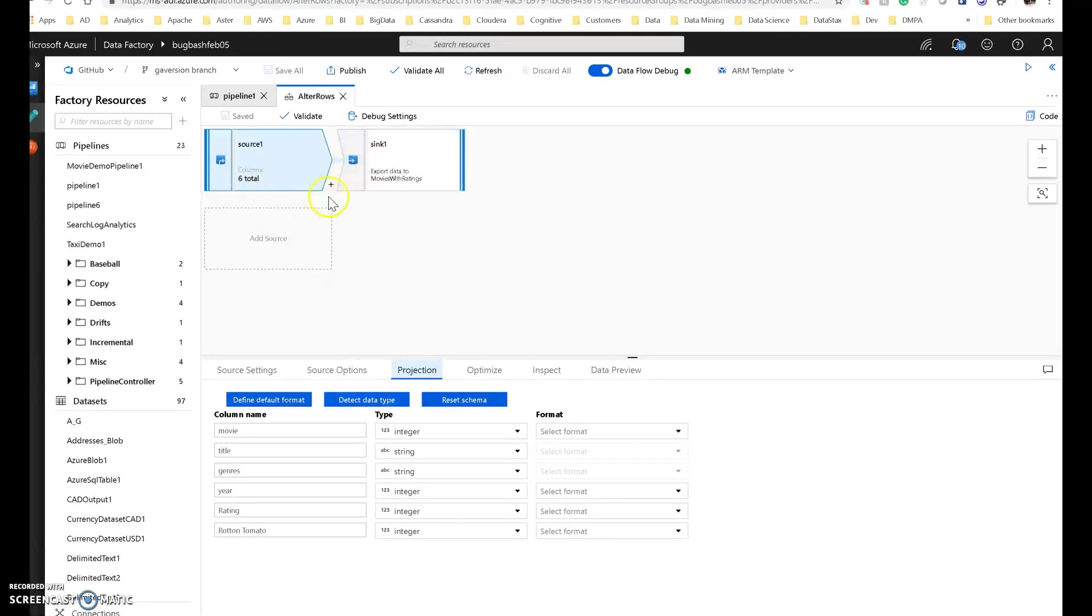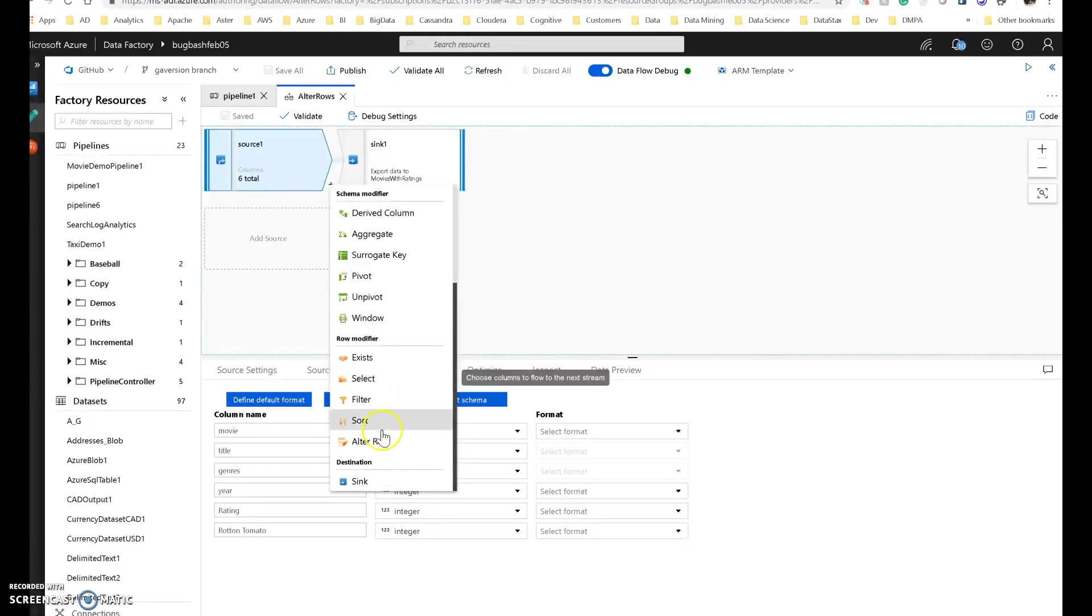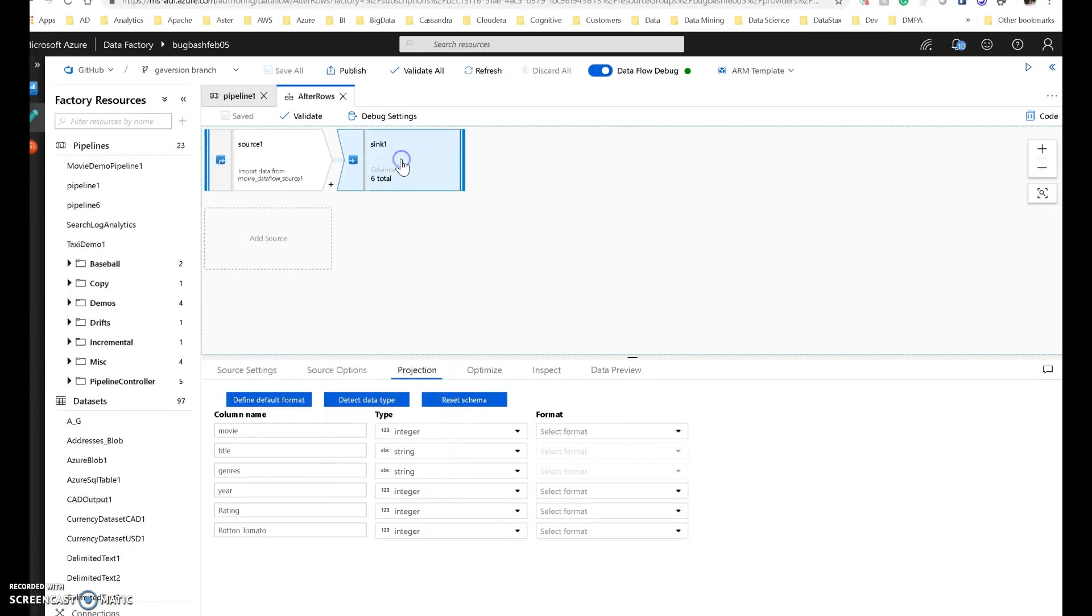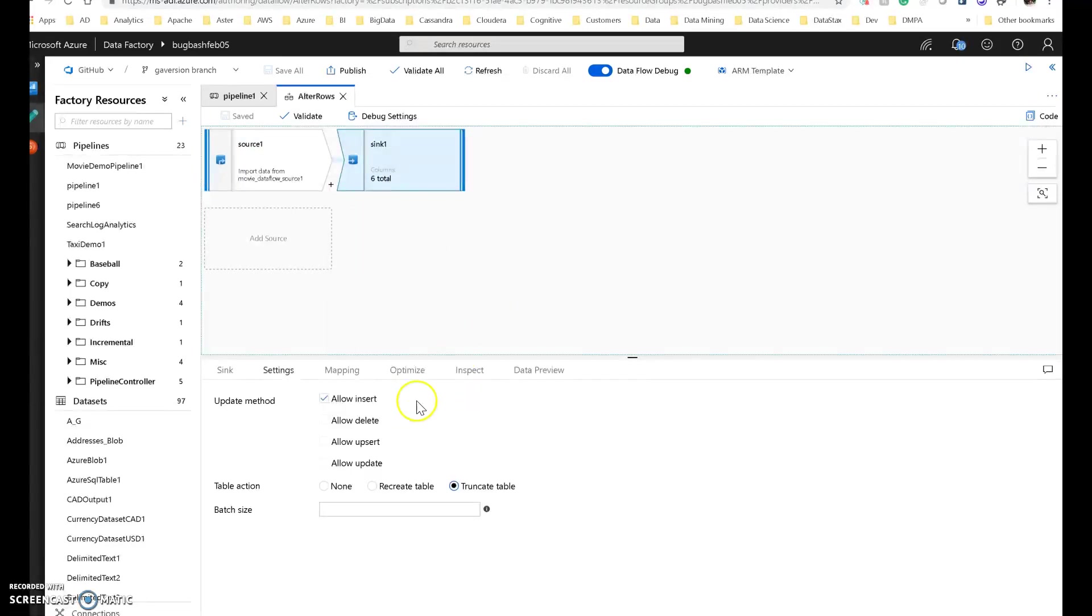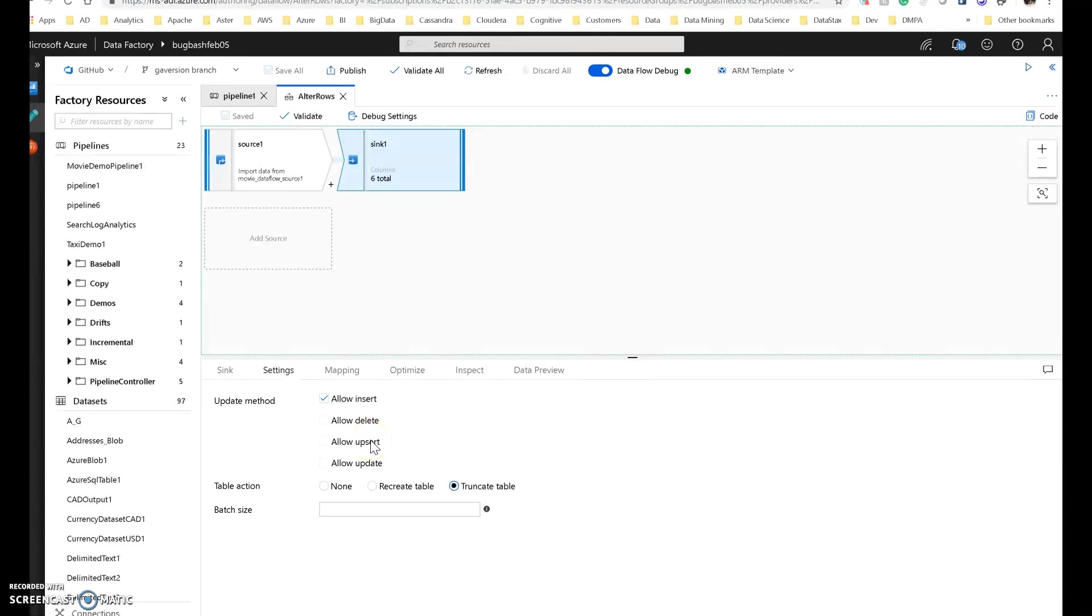All I'm going to do here is I'm not even going to use the alter row. The alter row is right here under row modifier. Instead I'm just going to sync the data. Because what I want to show you in the sync is that there are four options. These options will only appear on the database style of data sets. These are not valid for file types because this is actually working with transactions. So I have the option of the allow insert, delete, upsert (the insert or update in one command), and then the update.